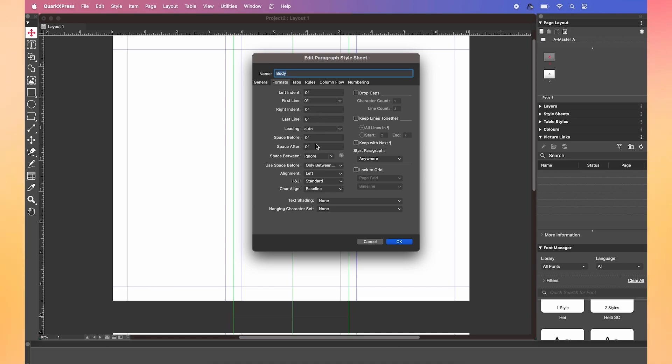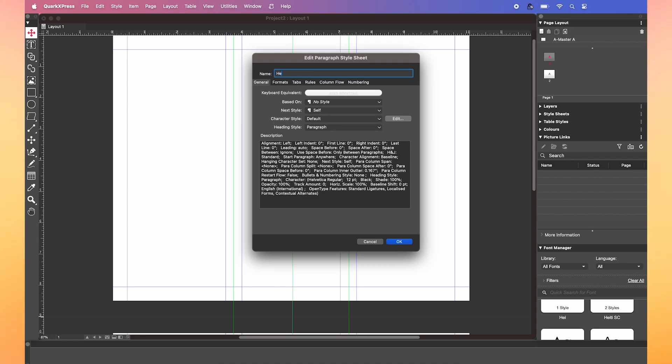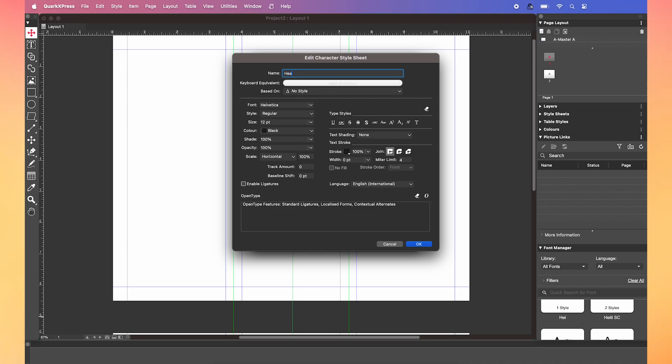Now we're just going to repeat that. For our heading text, go to new paragraph, put the name as heading and make your desired adjustments for the heading text. I'm going to use Roboto again for the font, but this time I'm going to up the size to 25.